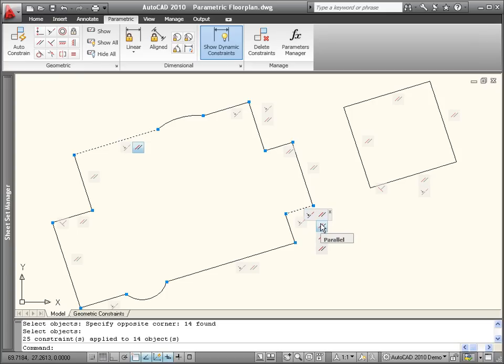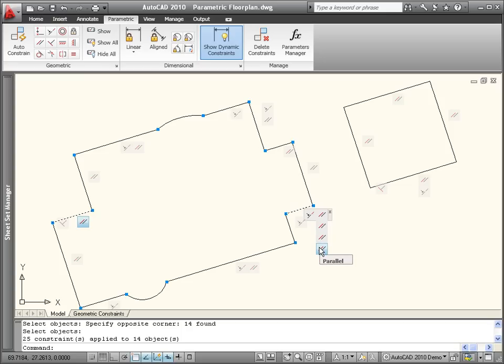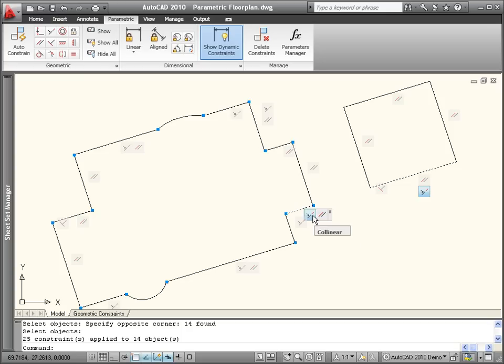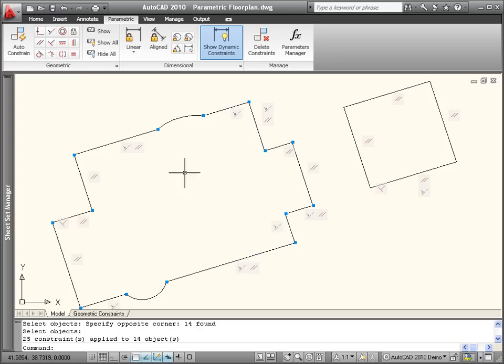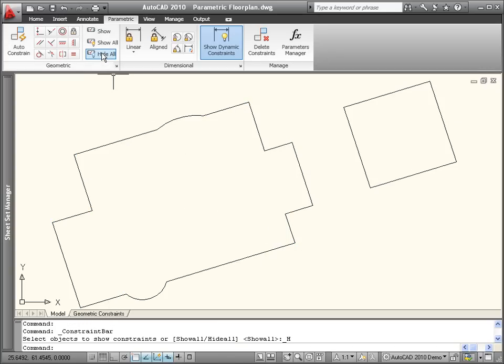Pass your cursor over the constraint bar icons to view the associated geometry. You can drag constraint bars to change their position, and you can easily hide or show all of them.